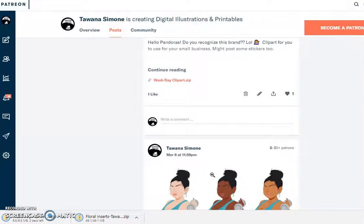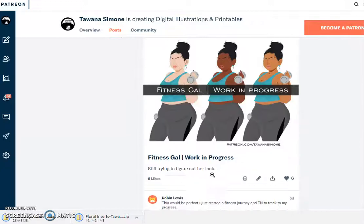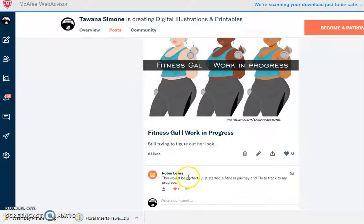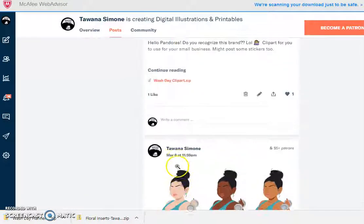Not every post will have a zip file, as you can see here, but I hope that this helped.